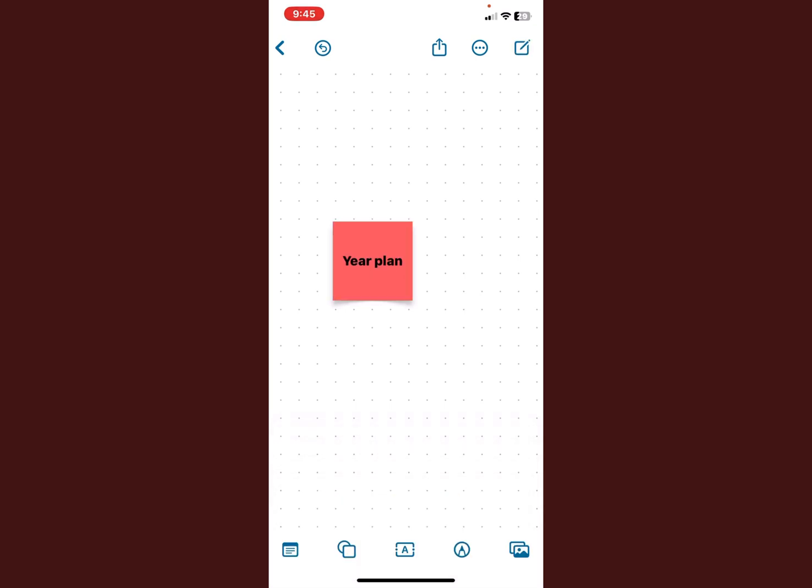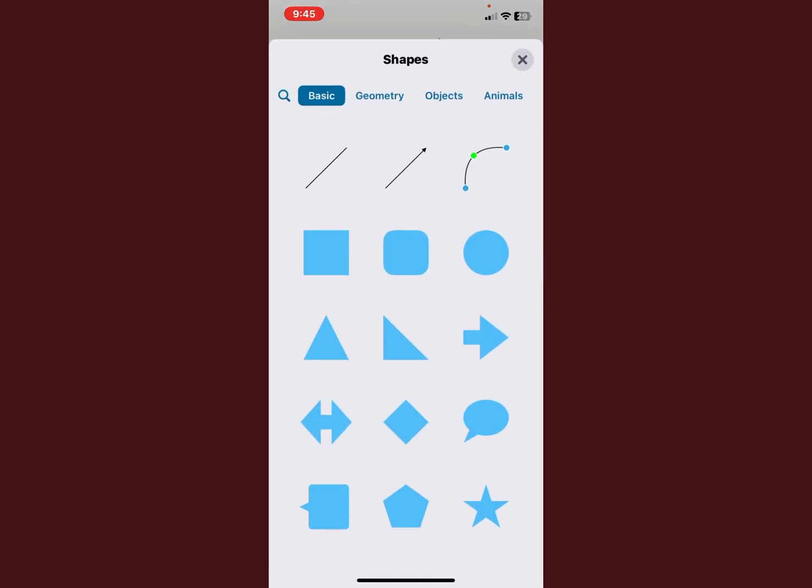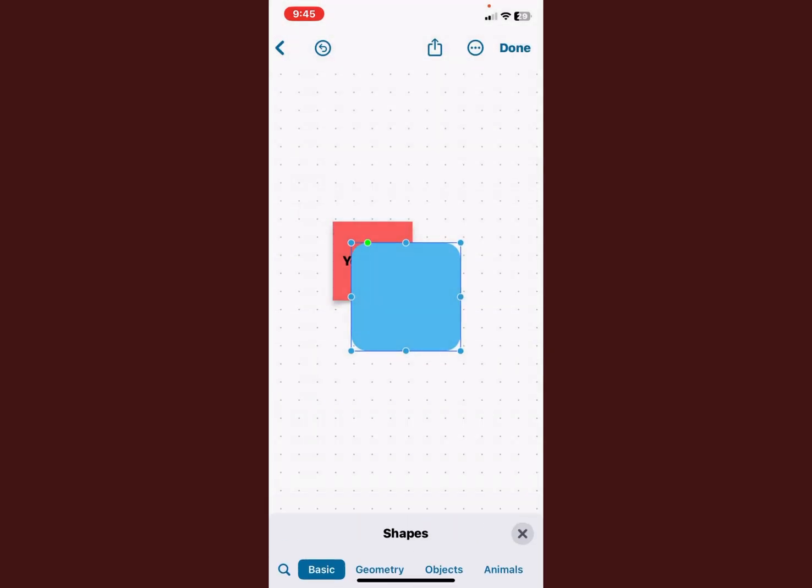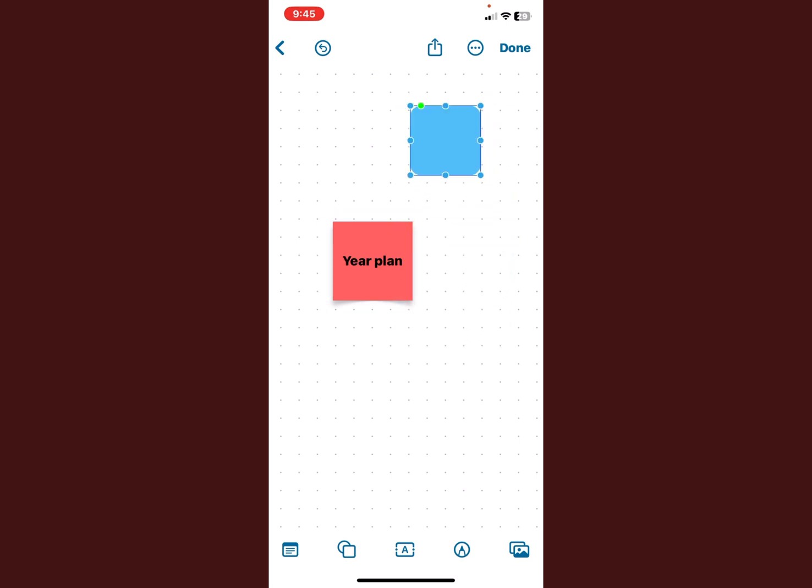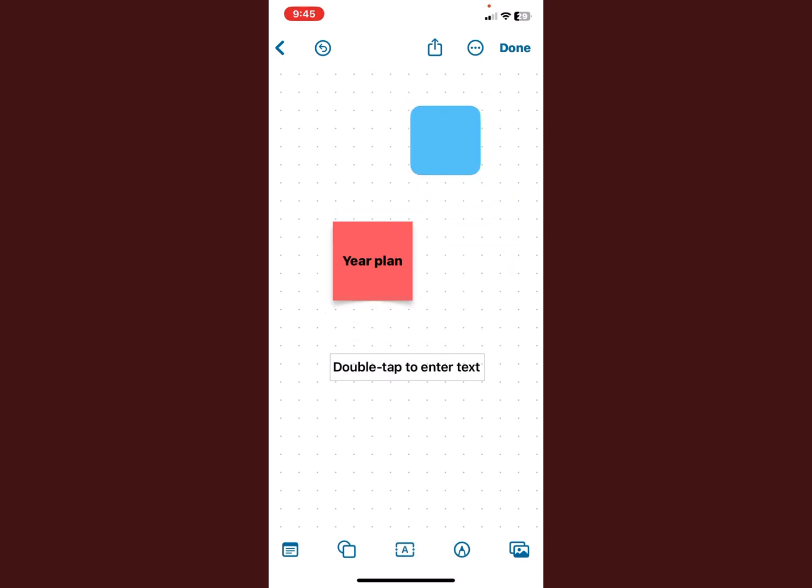You can also add shapes if you want, nice and easy to do, and you can add a text box.